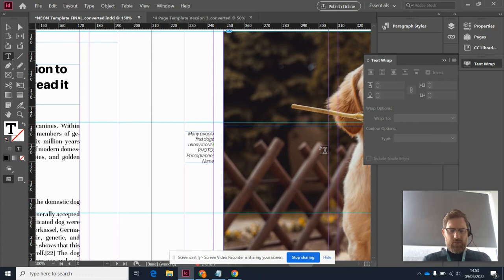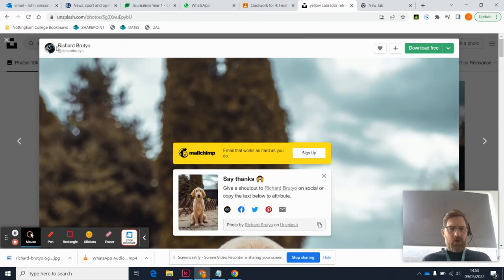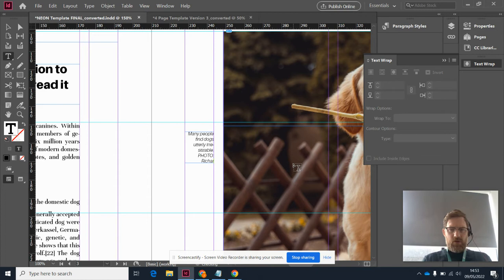And then I need to actually credit the person who took the picture. That is always really important. So I got mine off Unsplash and it was by Richard Brutio, so I will put 'Photo: Richard Brutio'.